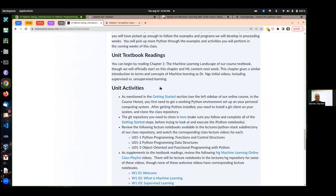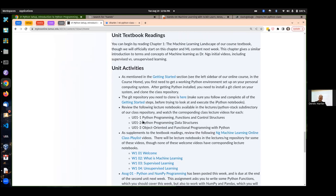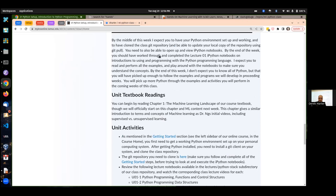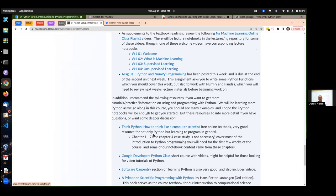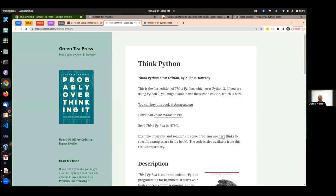For this first week, get started: get that textbook and start reading it. The main thing is to start with either reviewing or learning the basics of Python. There are a couple of lecture notebooks taking us through the basics of Python programming. Chapter one through seven of Think Python covers the kind of stuff we should be trying to learn or review this first week.